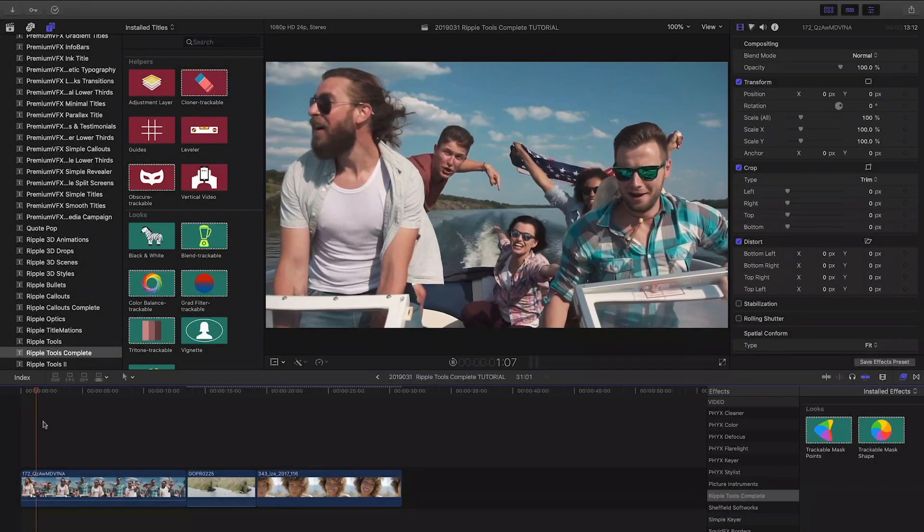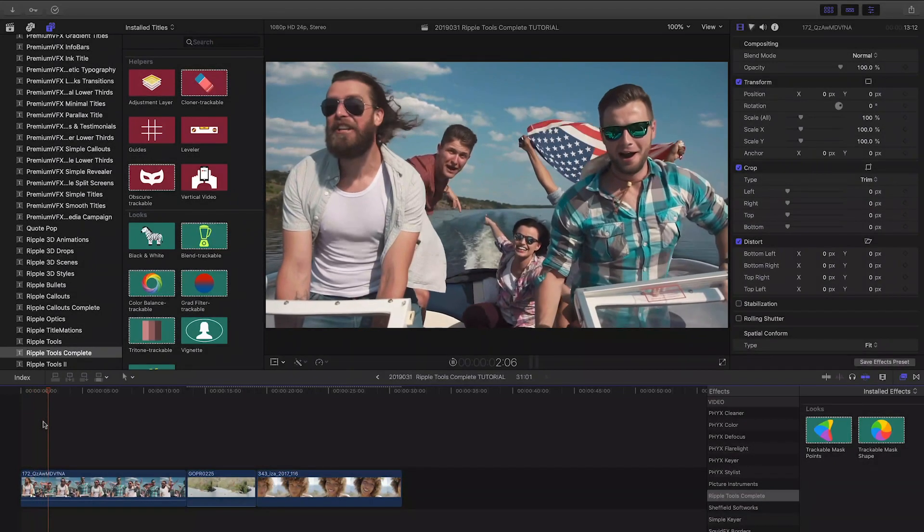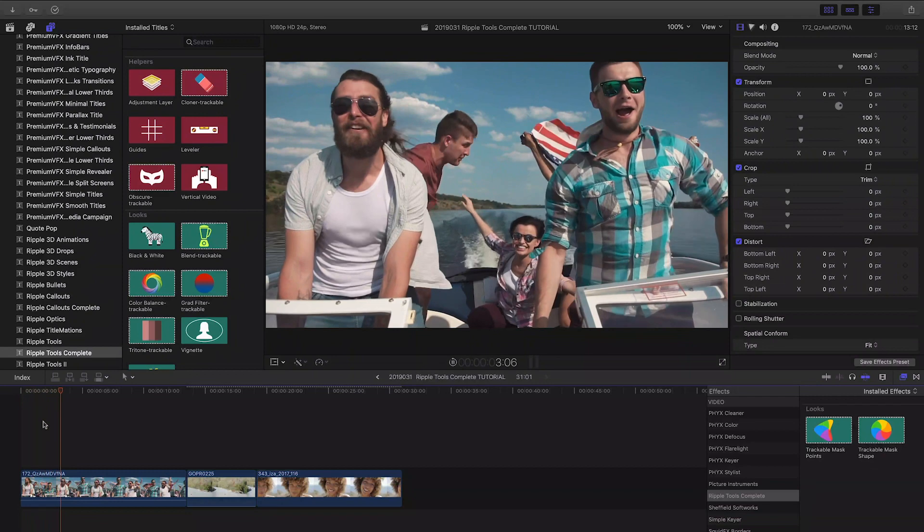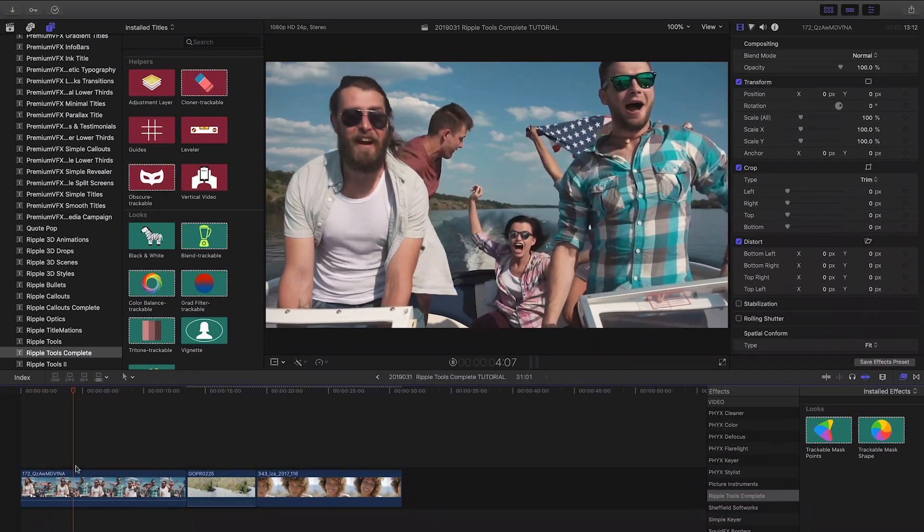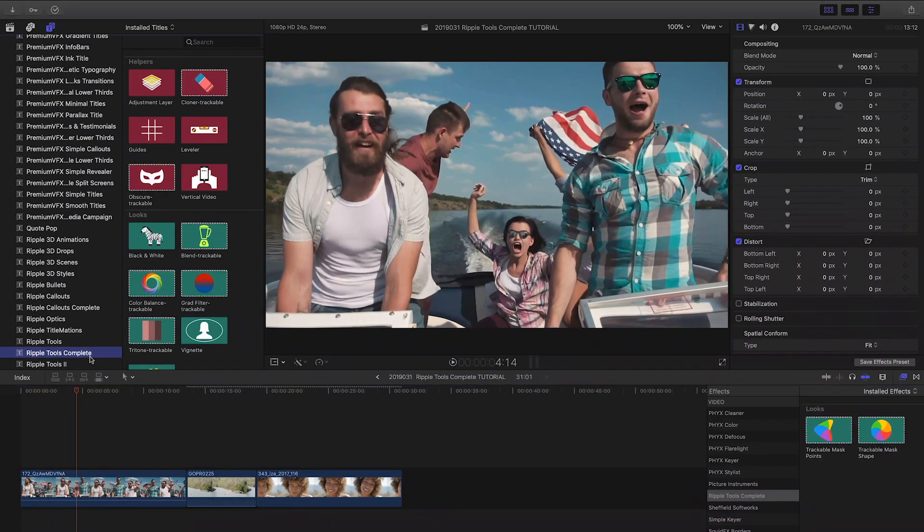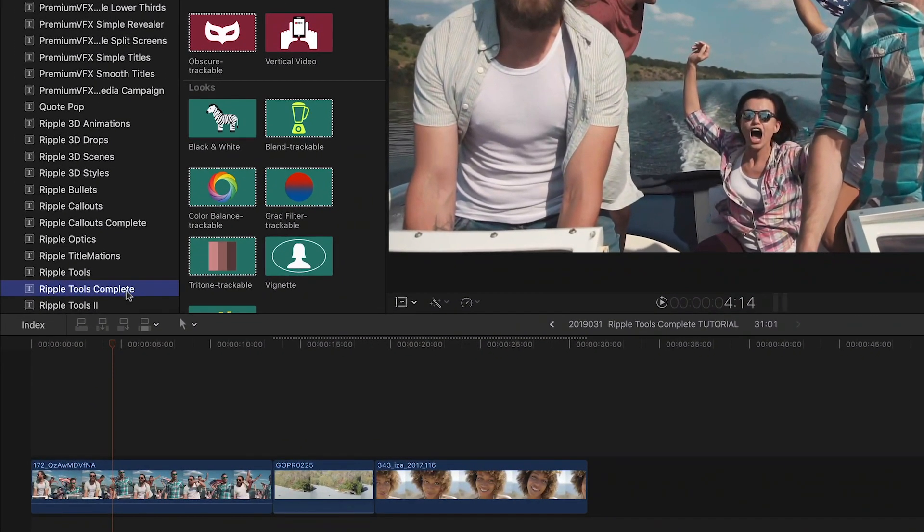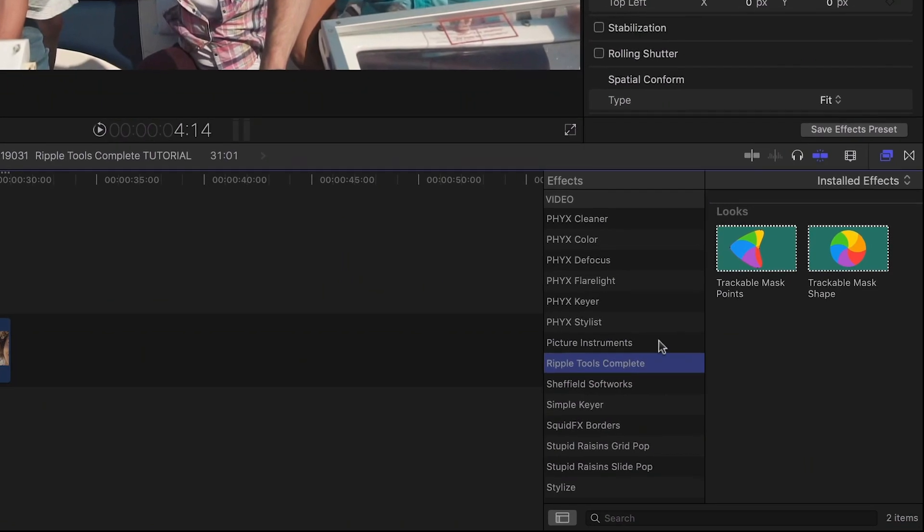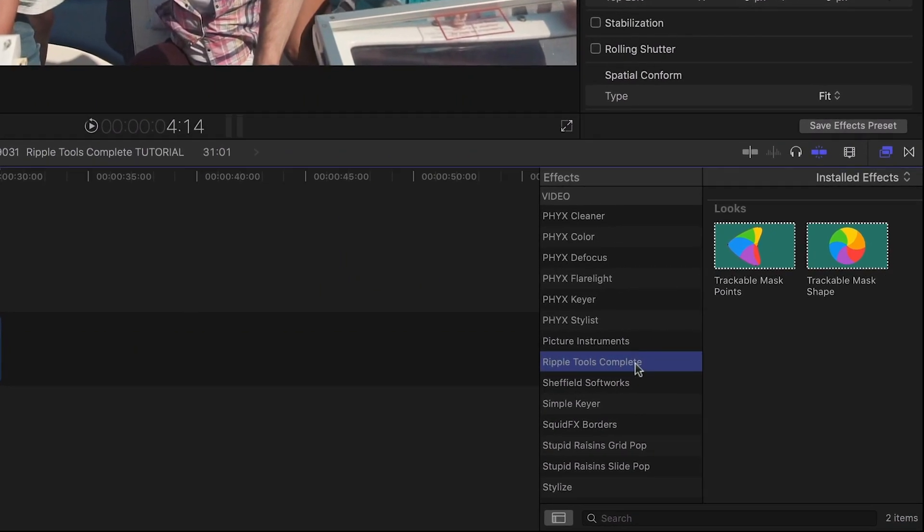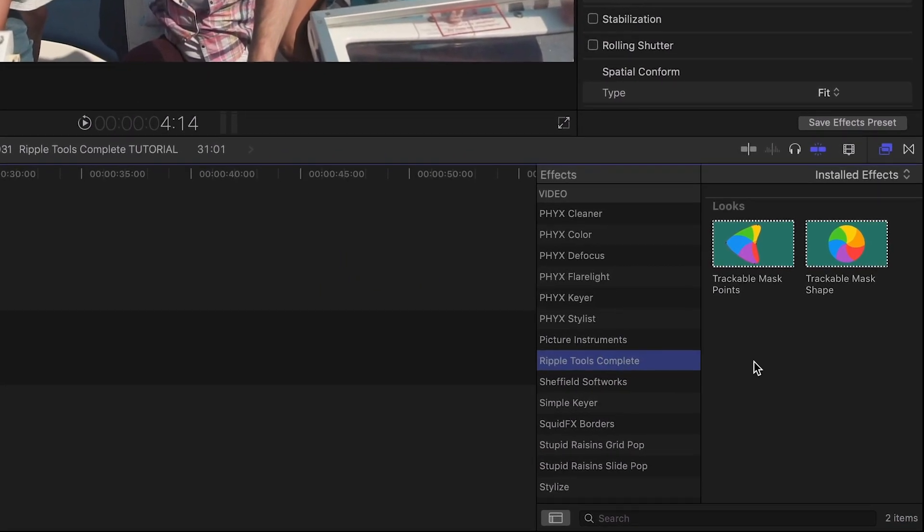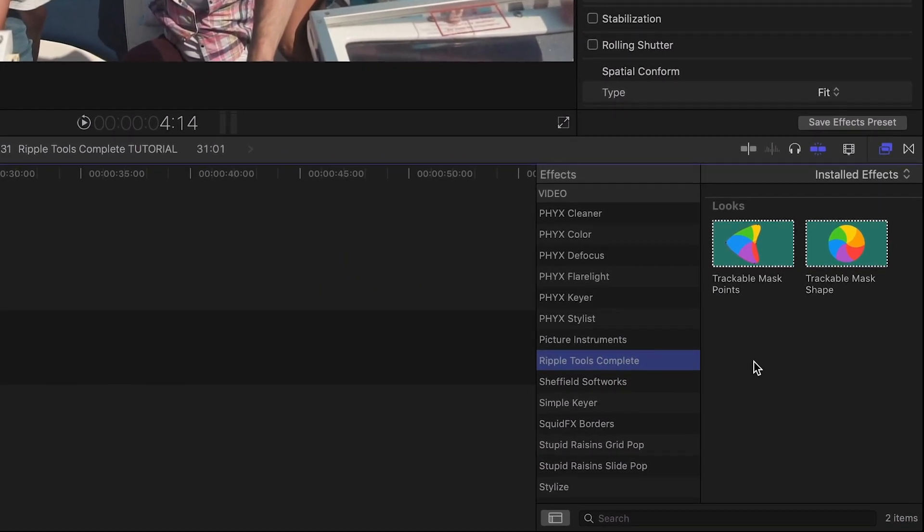Ripple Tools Complete was created exclusively for Final Cut Pro X. You can find it in the Titles Browser and two more effects in the Effects Browser under Ripple Tools Complete.